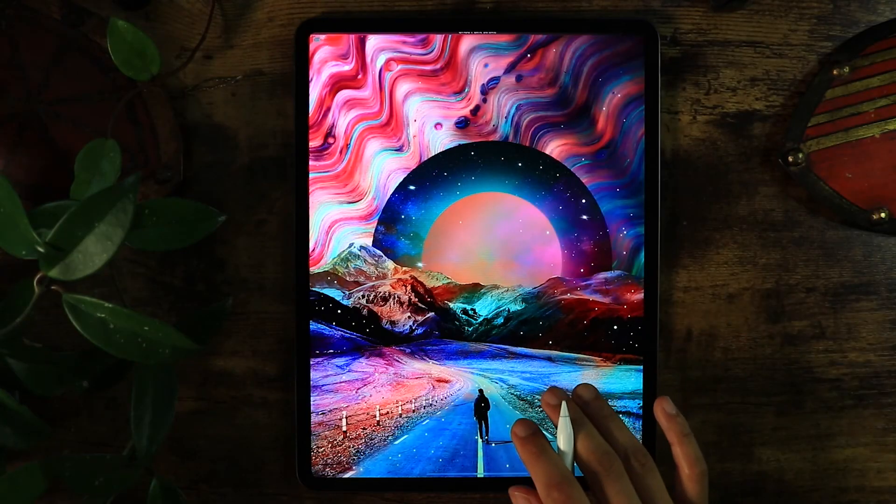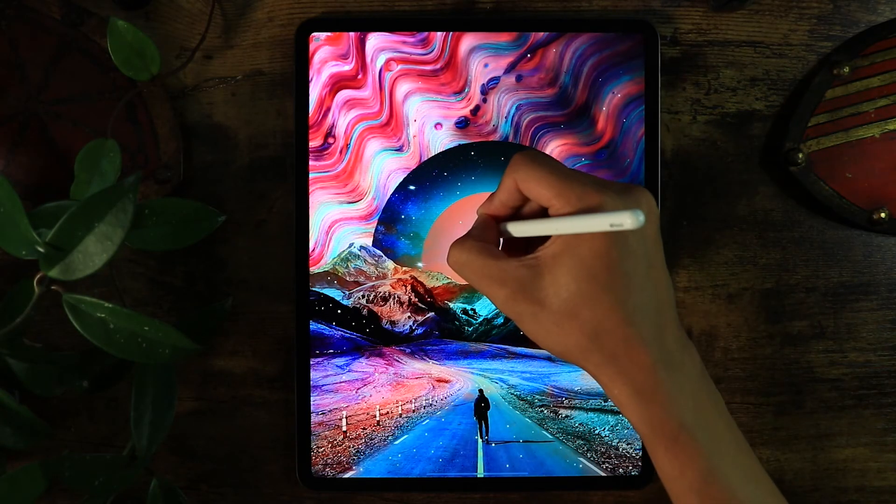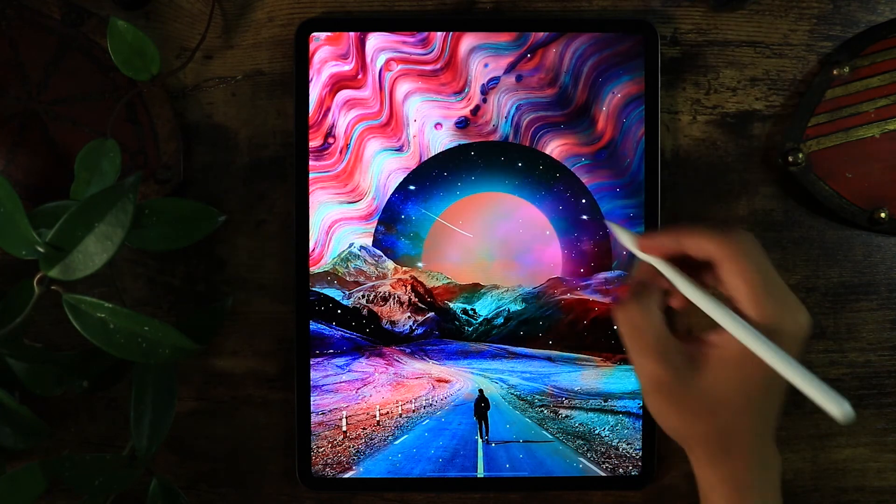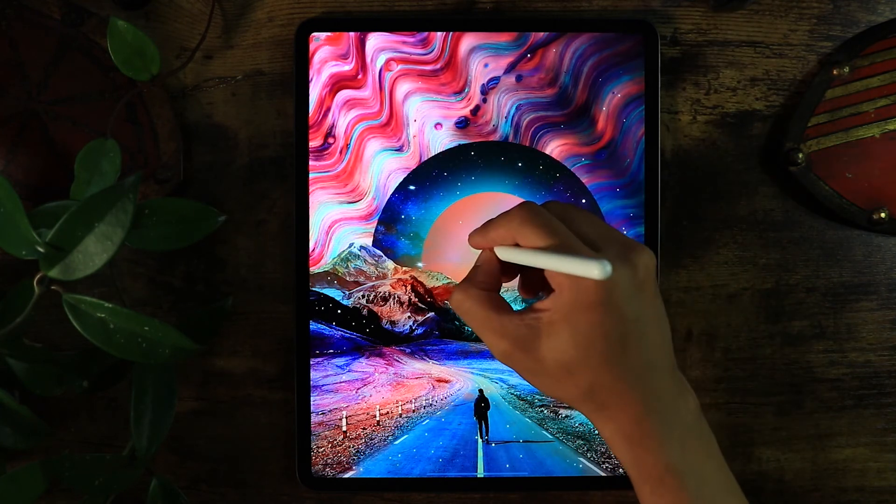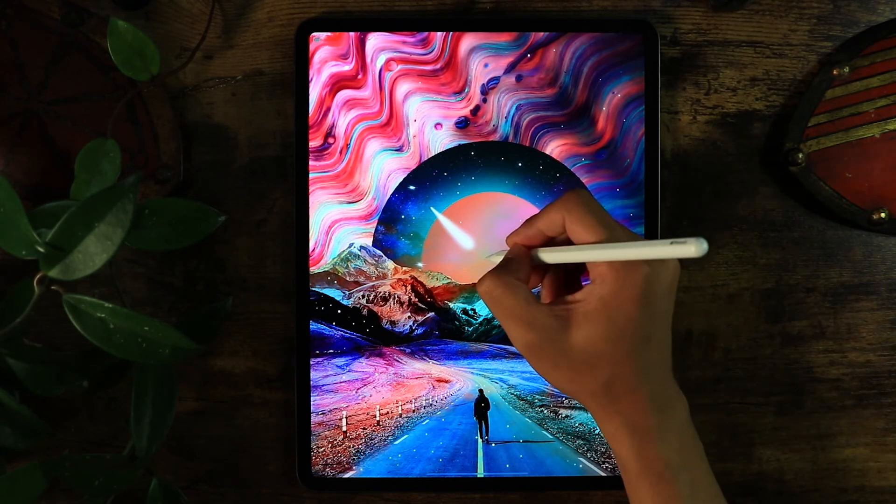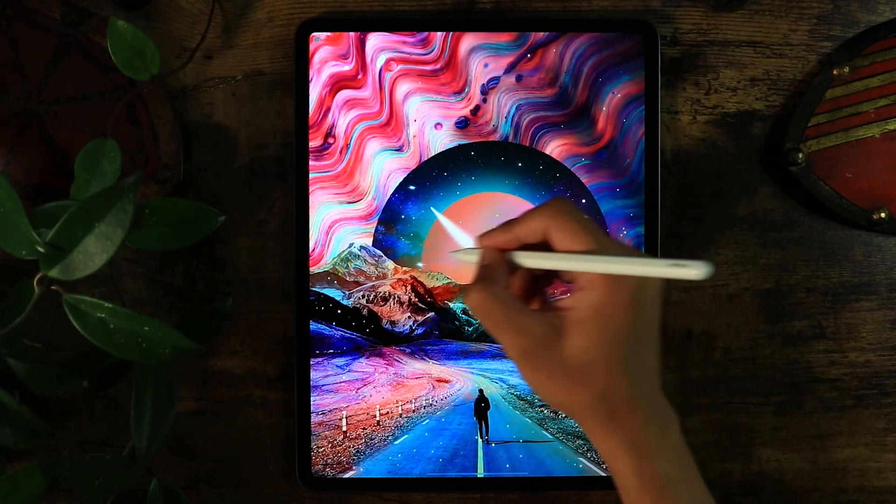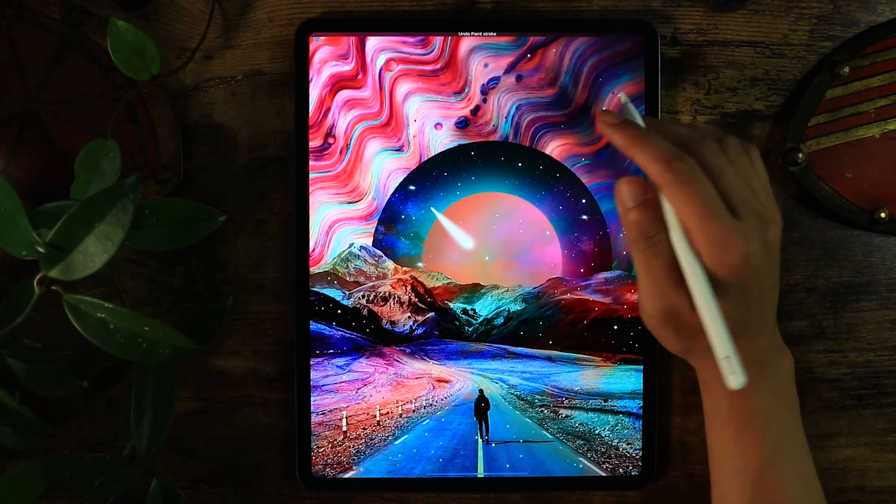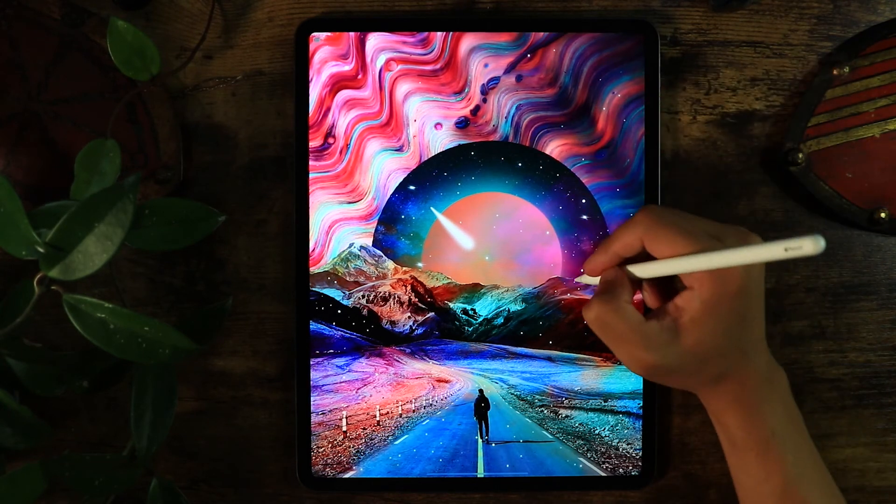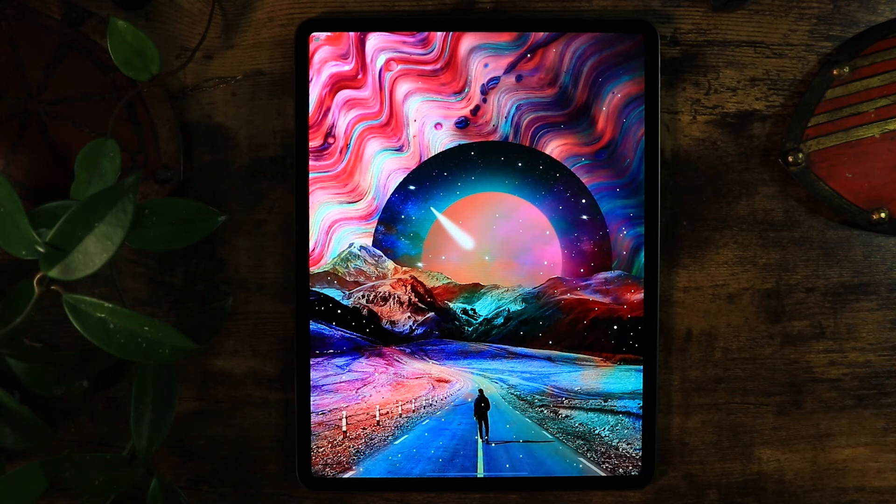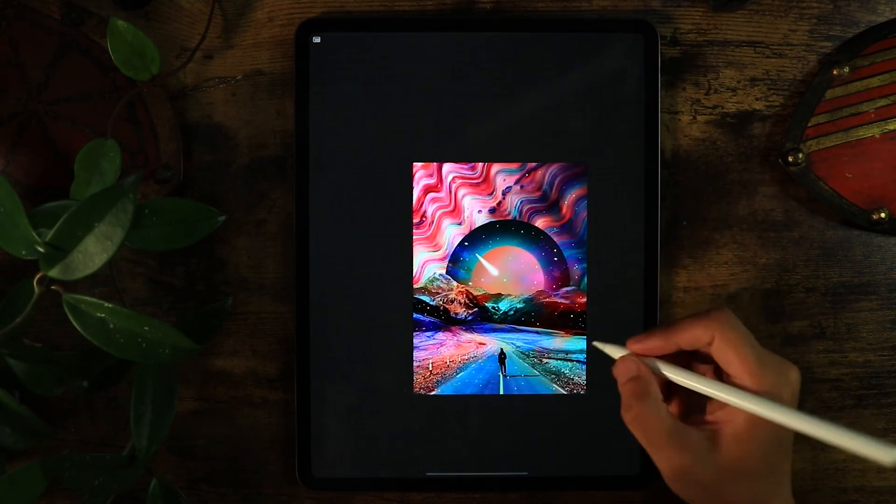I'm just adding some stars and details here. You can do that with the brush tools with the light effect that you can see on Procreate, just adding more interest.